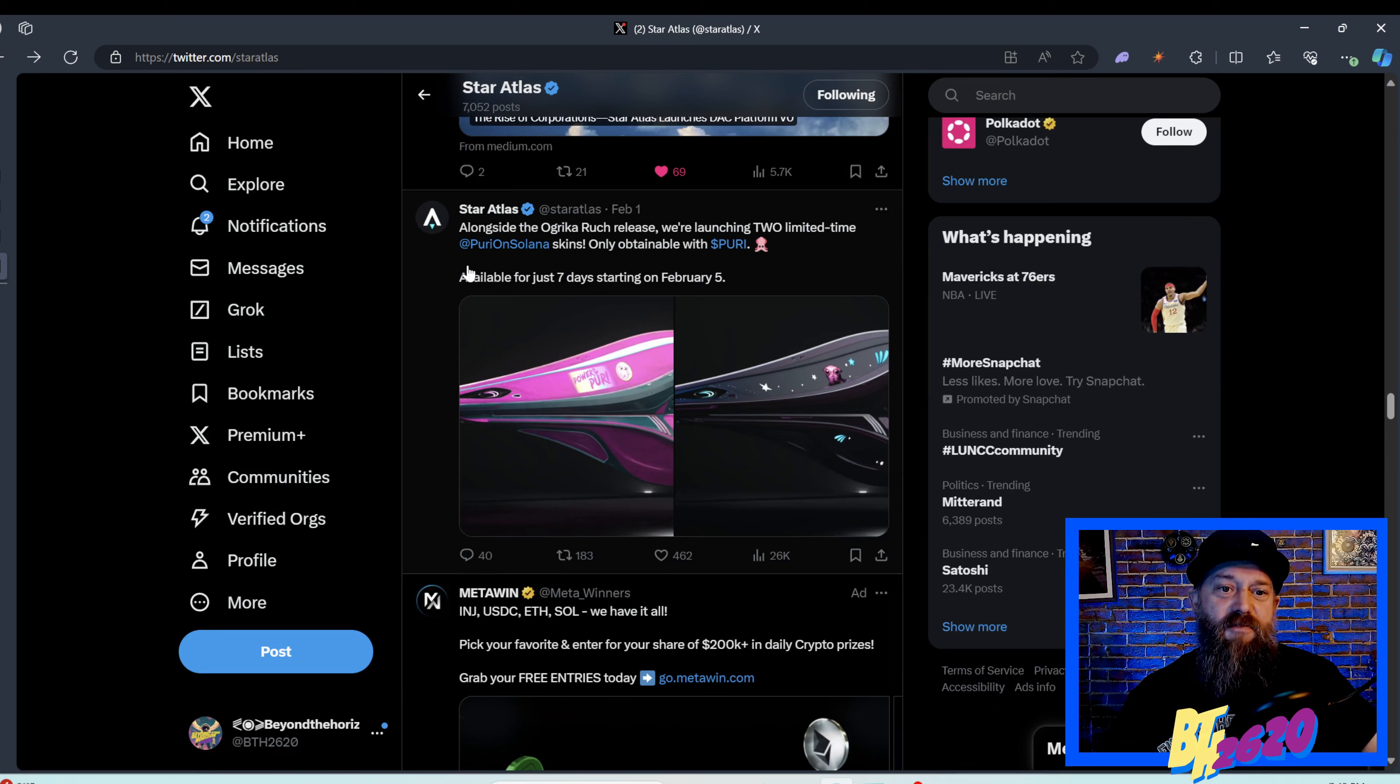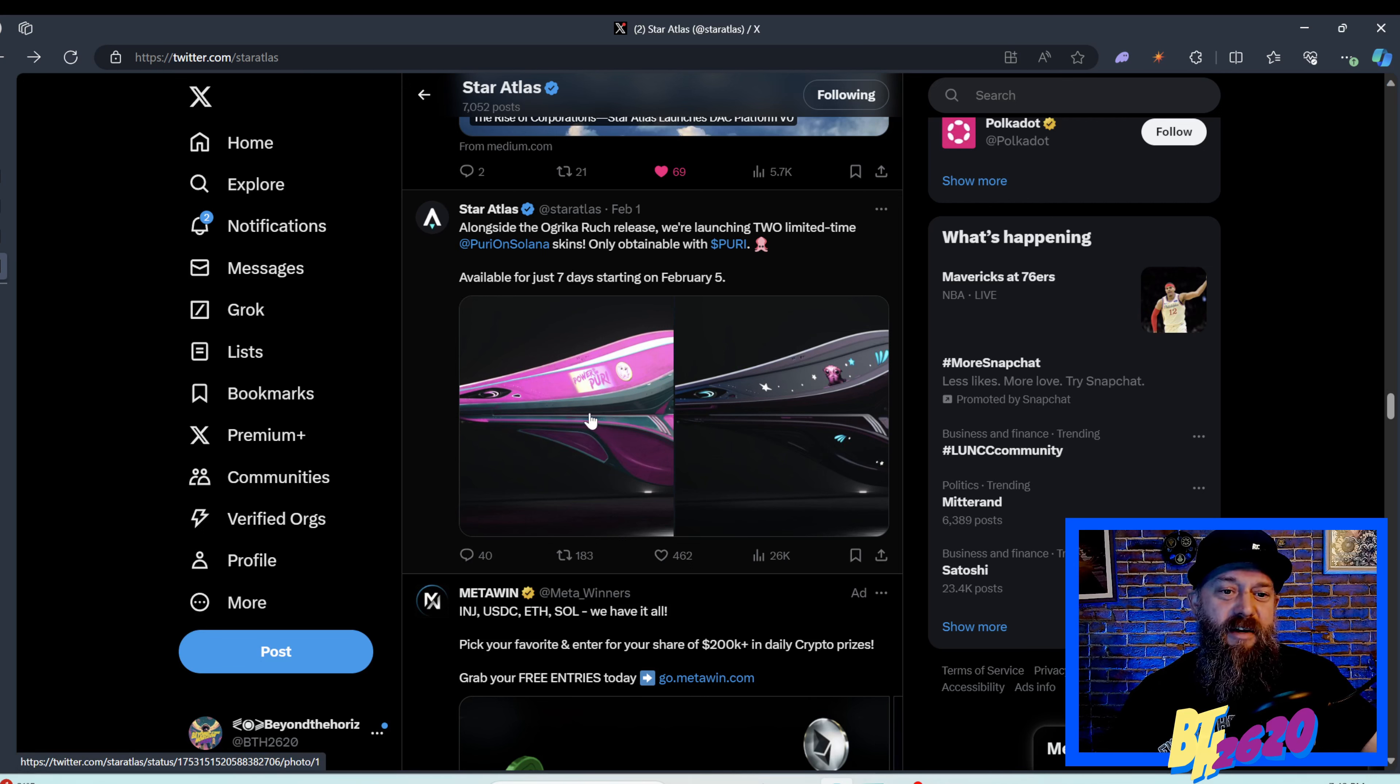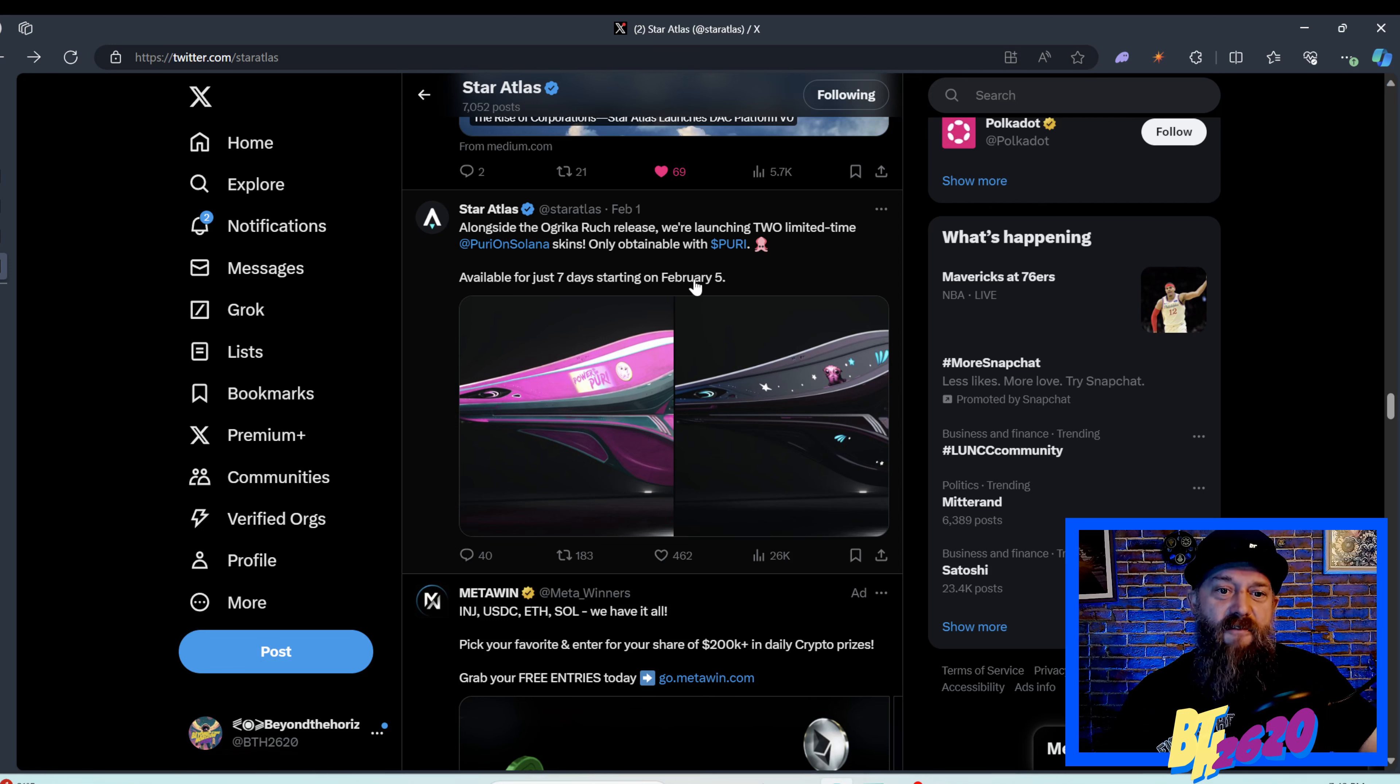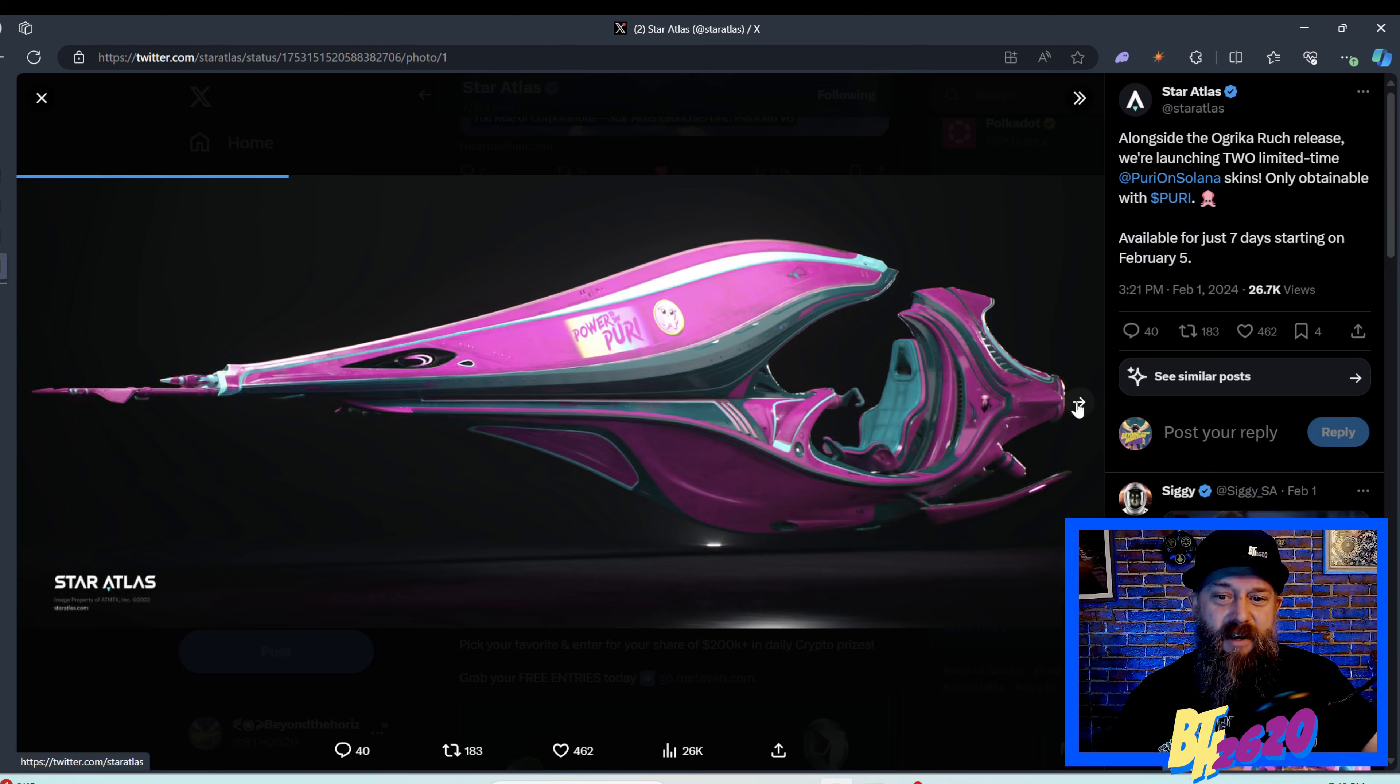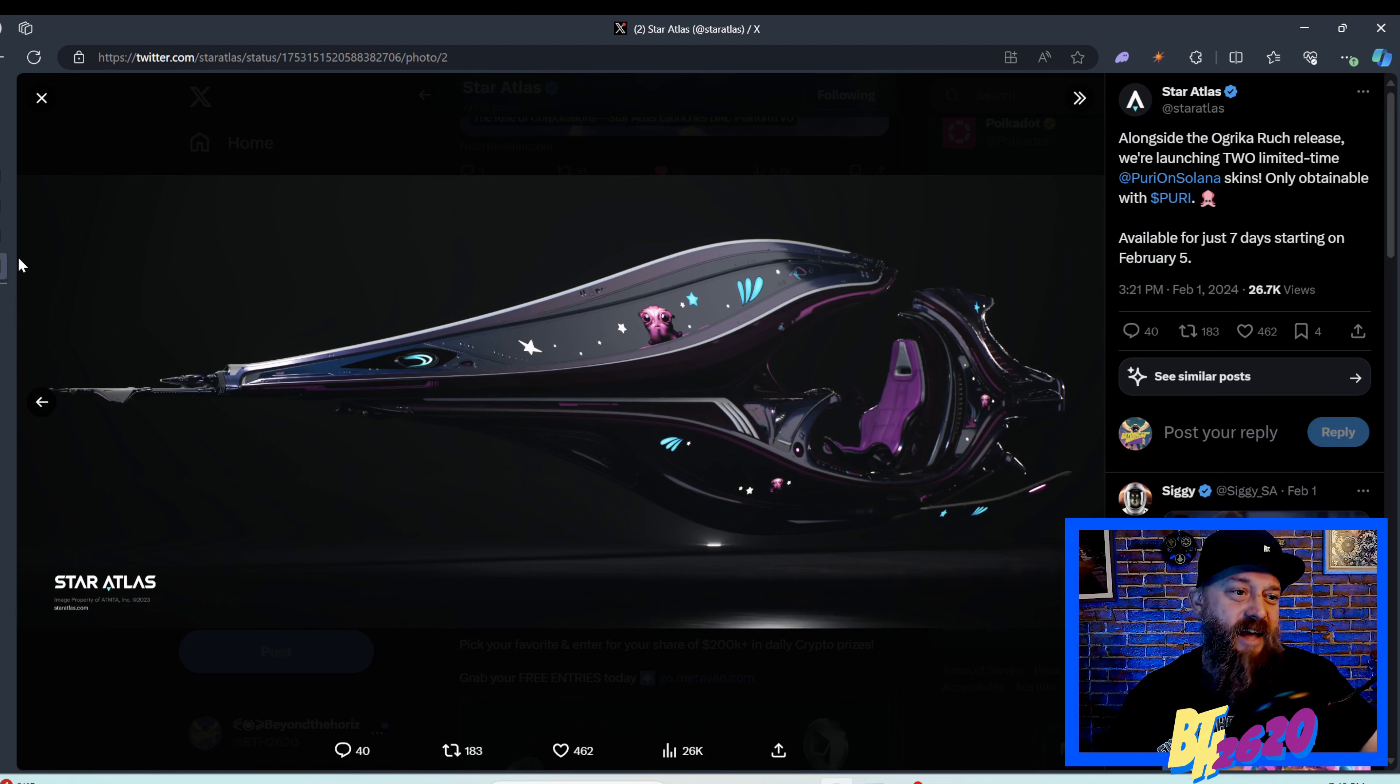On the first, they announced alongside the Ogrica Rook's release, we're launching two limited edition skins on Puri token, the utility token made by the community. These two skins are only obtainable by using the Puri token, and they're available today. I love this pink one and this black one with the little Puri pet on the side.